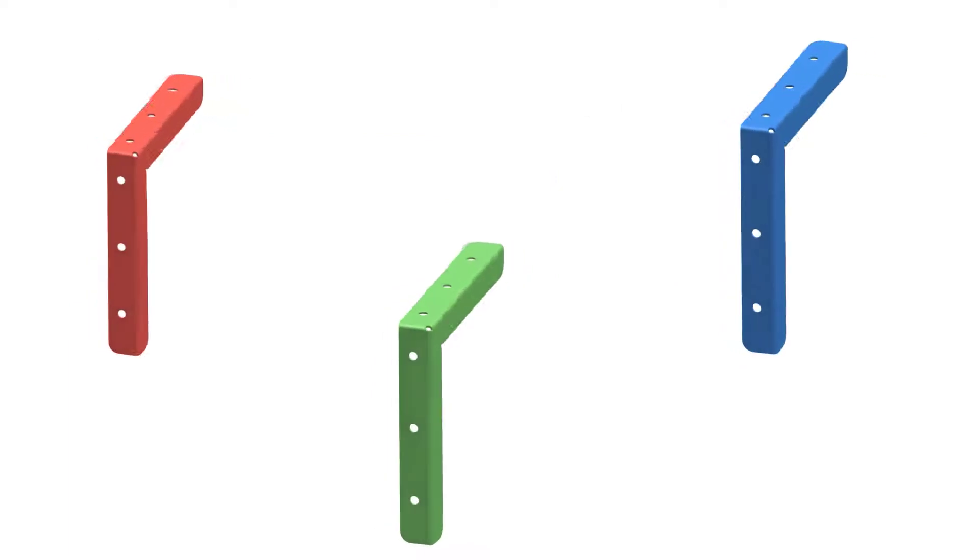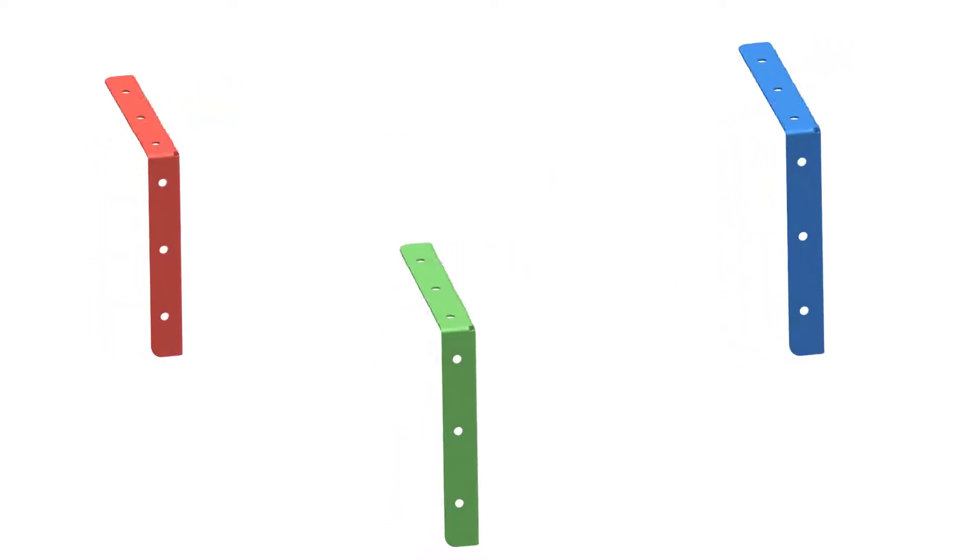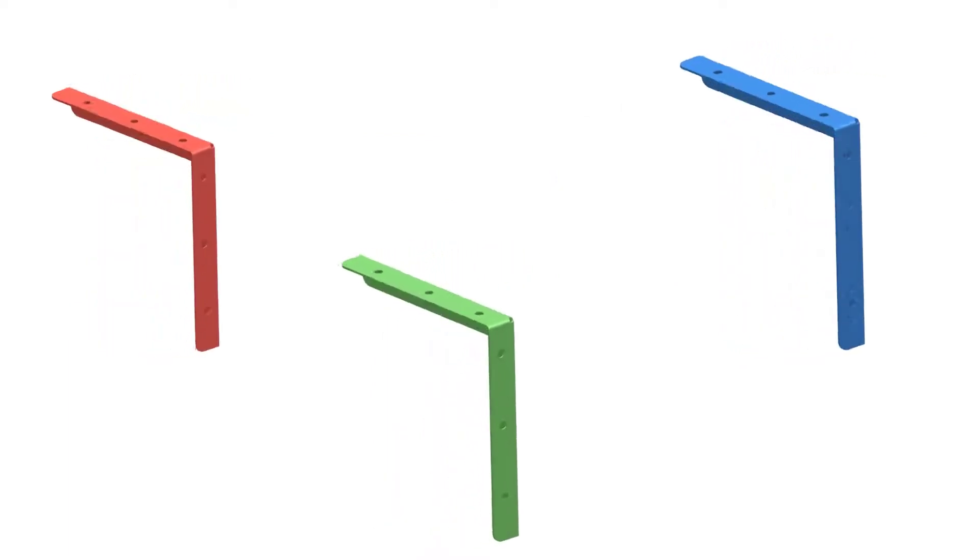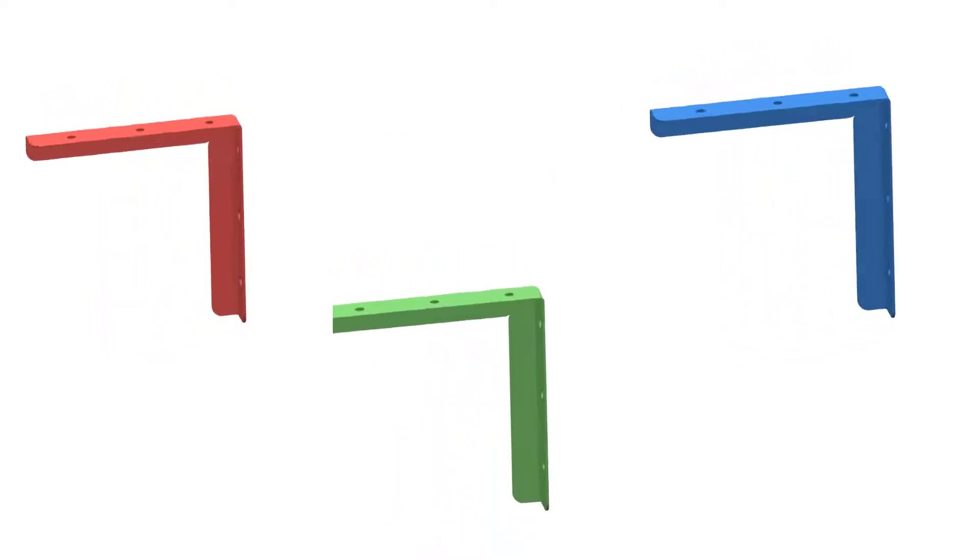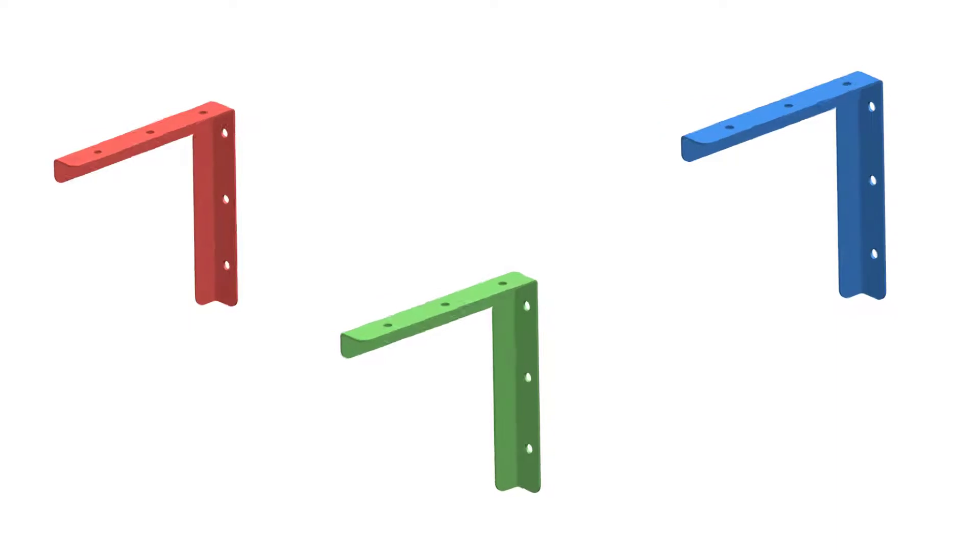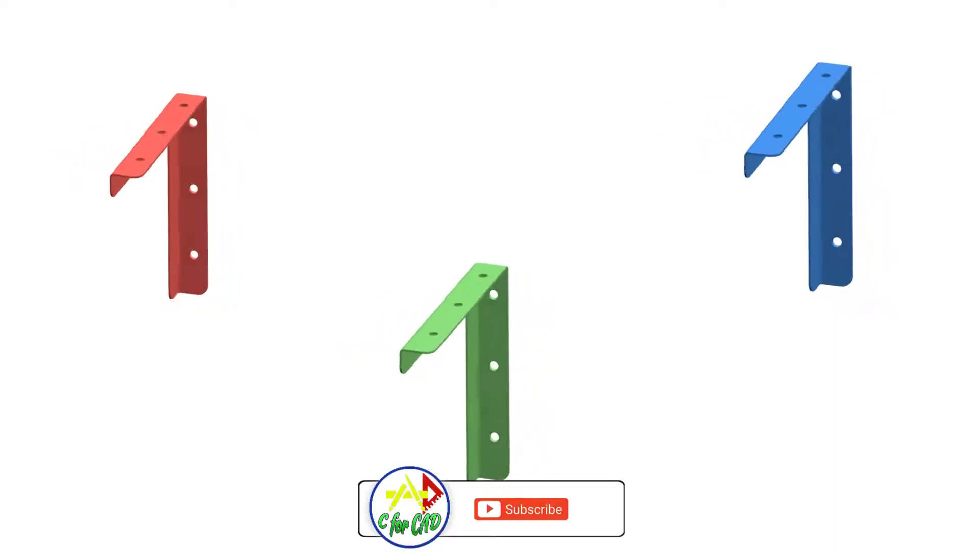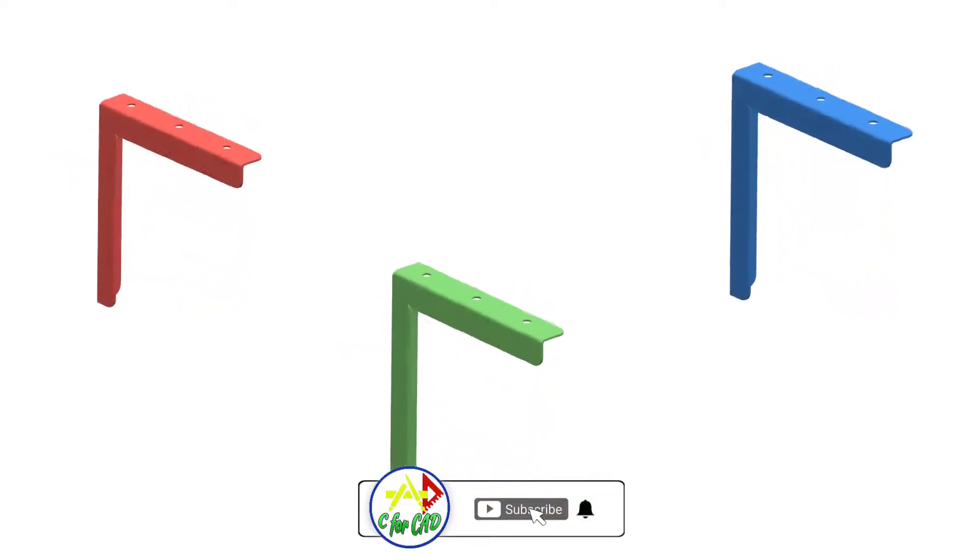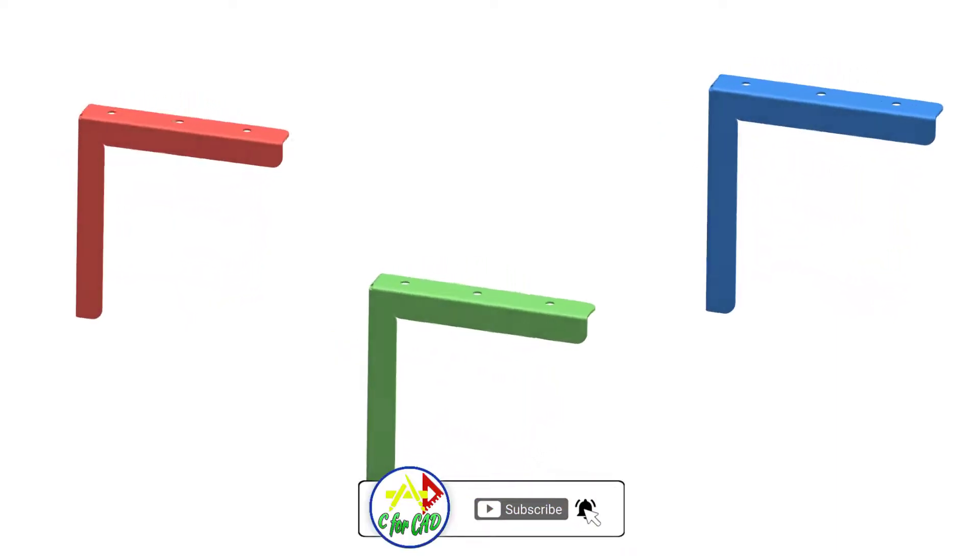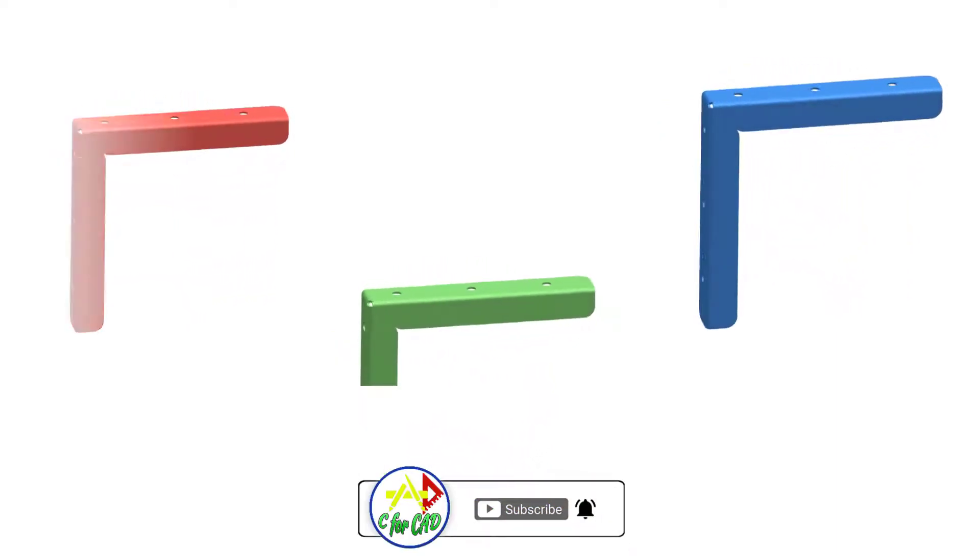So our sheet metal part is completed. In the next video, we will see another tutorial on sheet metal designing. Till then, check out the other videos and subscribe this channel C4CAD. Thank you.